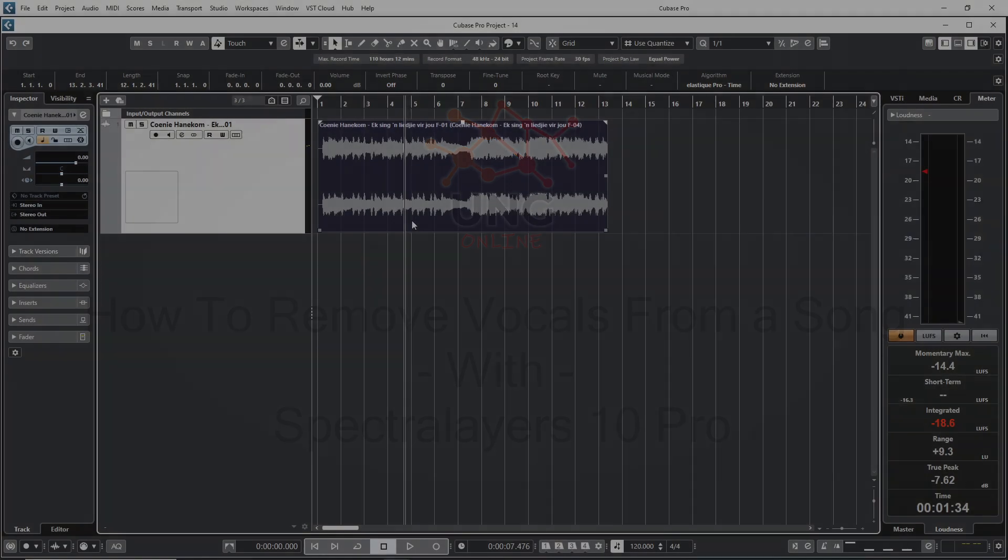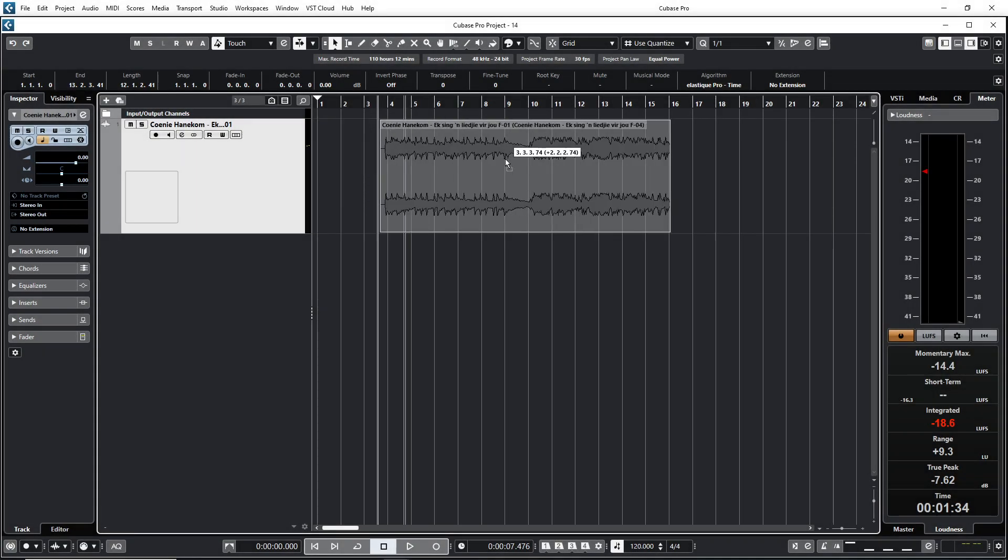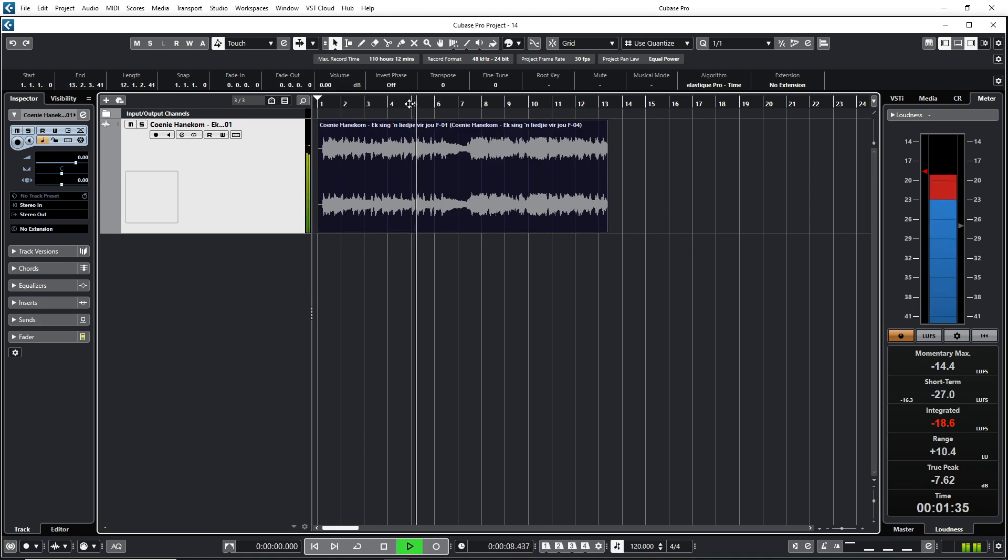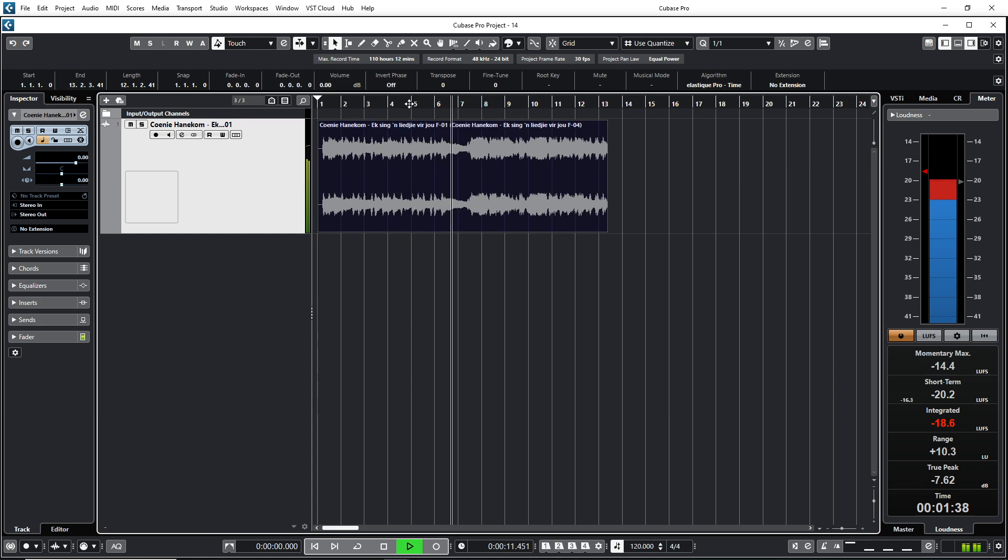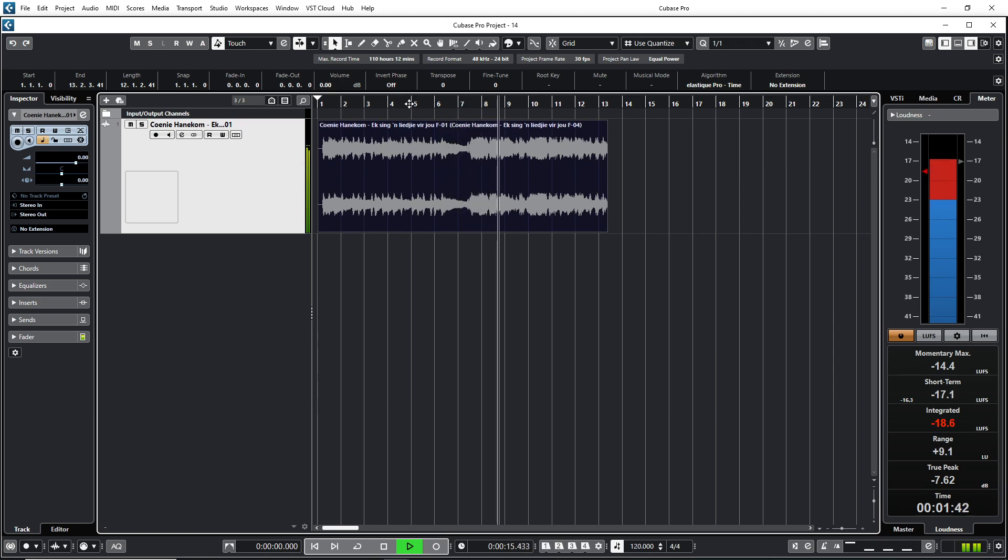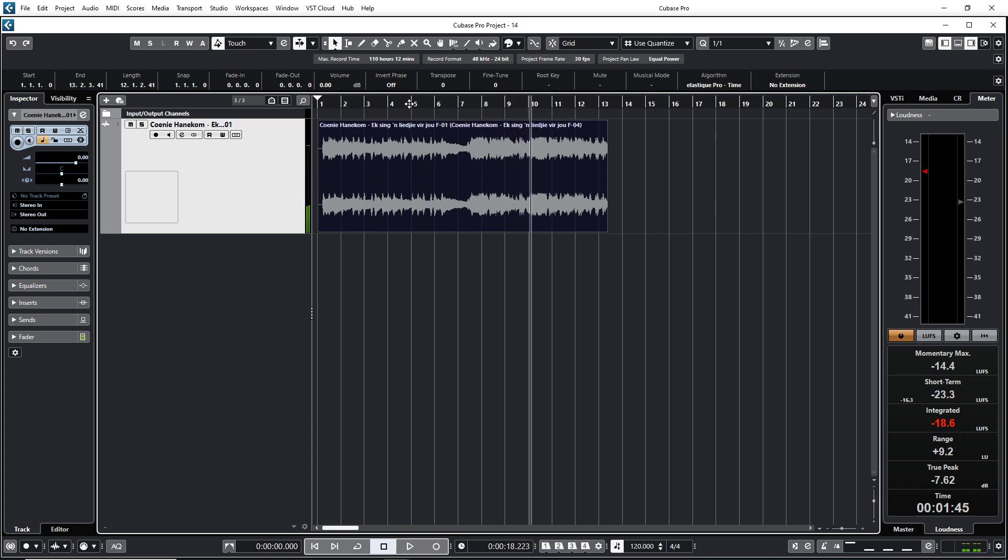Okay, here I am in Cubase 12. Here is a song. Let me just play a little bit for you. As you can hear, there is some vocals in the song. So what we're going to do is we're going to remove those vocals.